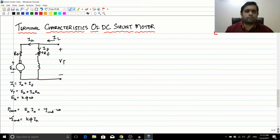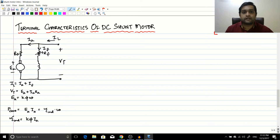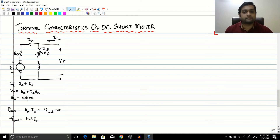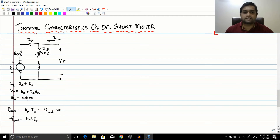Hello friends, I hope all of you are doing great. In the previous session we started with the basic circuit of the DC separately excited motor and the DC shunt motor. I told you that if the terminal voltage and the field voltage are constant for the same value, the characteristics of the DC separately excited motor and the DC shunt motor are almost similar. Today let us start with the terminal characteristics of the DC shunt motor.